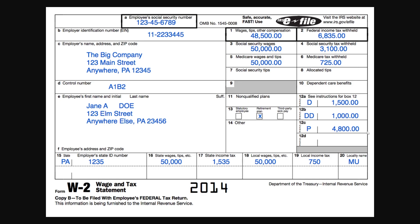The second way we can find our SSN is through our tax documents. This is because our SSN is often printed on tax documents such as W-2 forms or 1099 forms. As you can see here, this is a W-2 form and up here it shows where the employee's social security number would be.